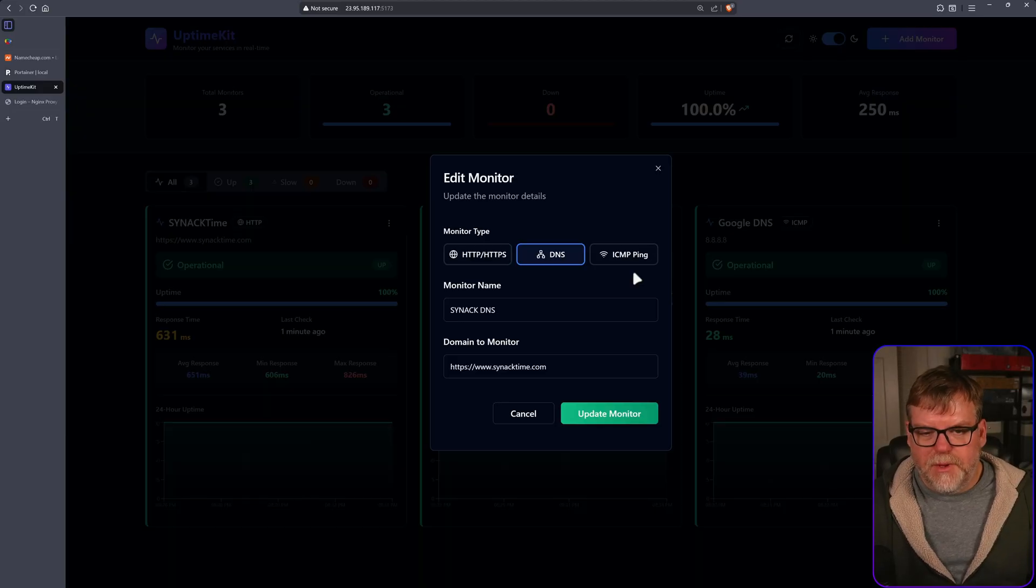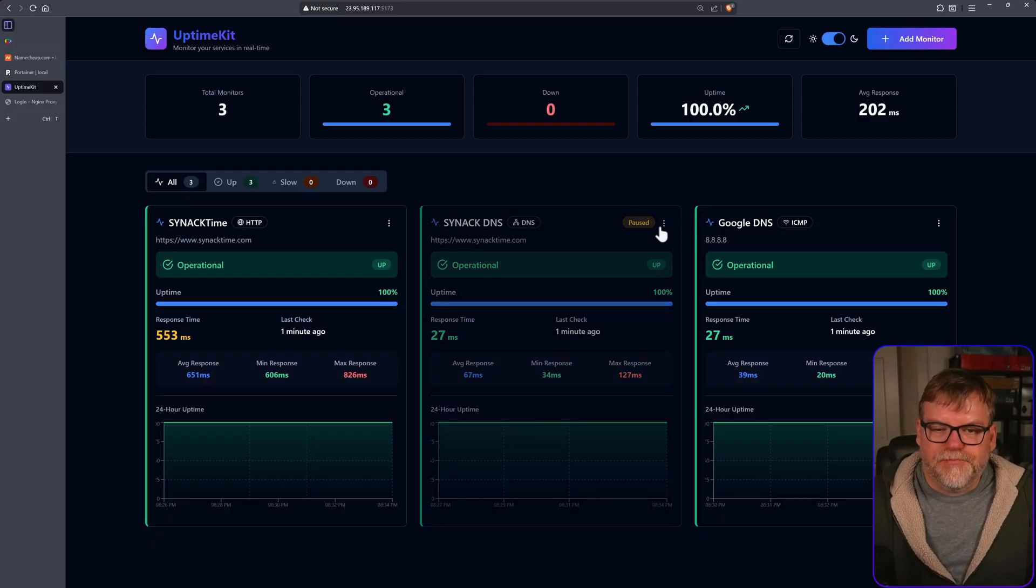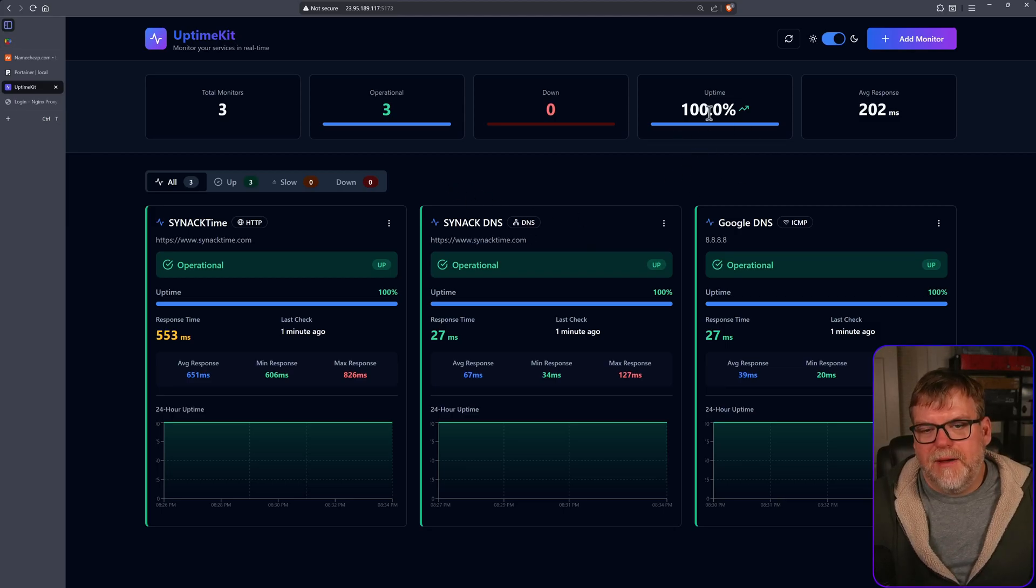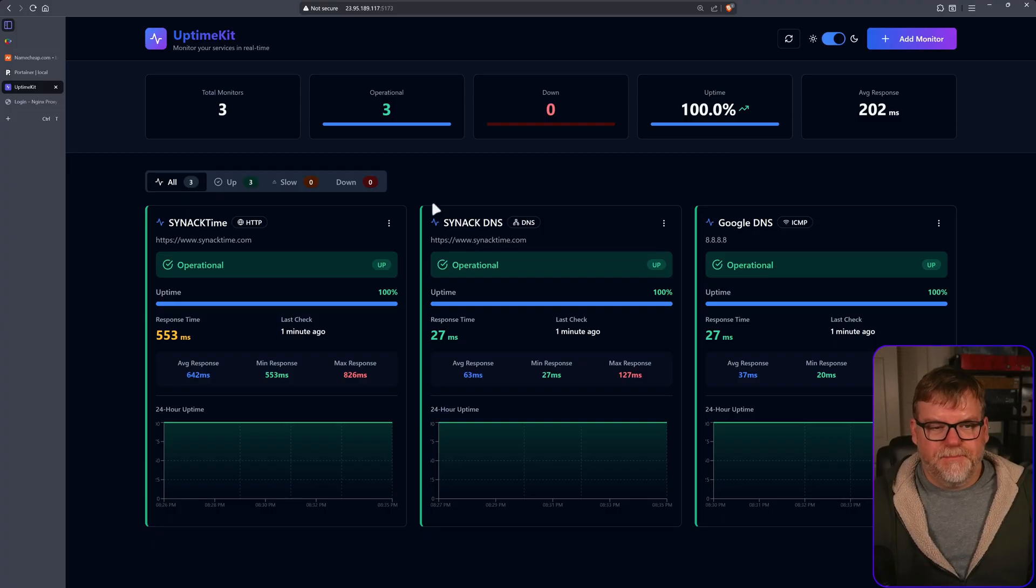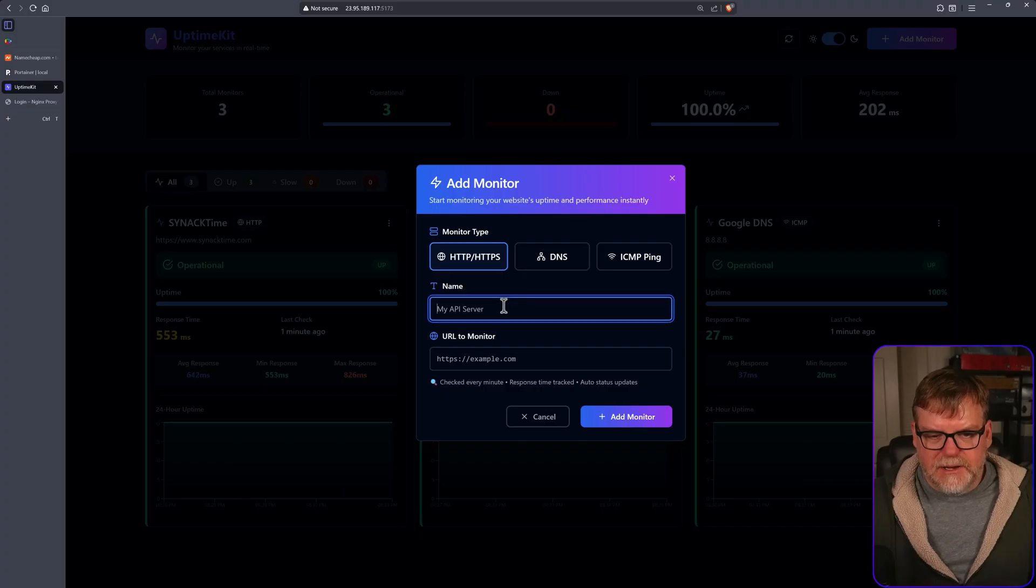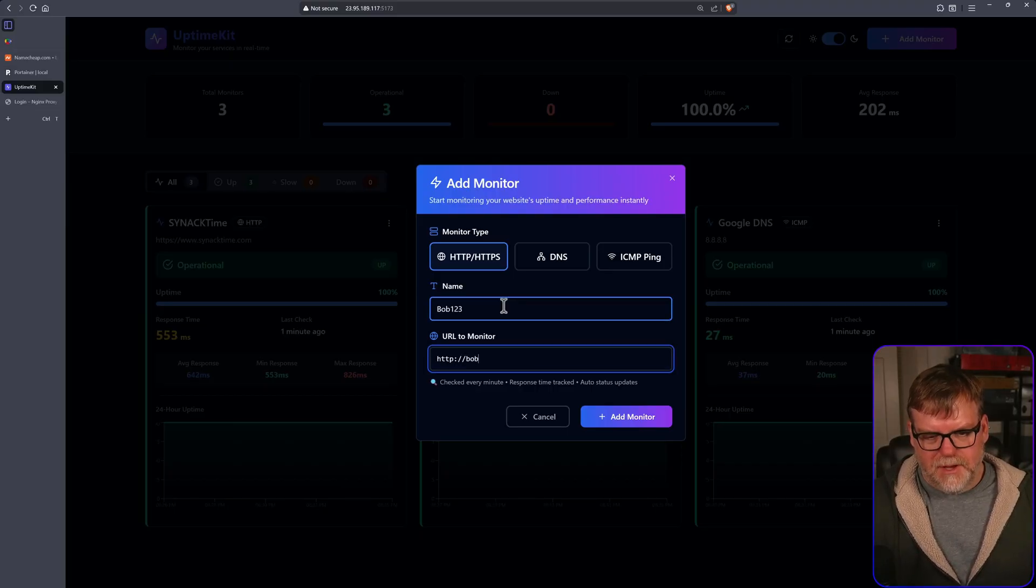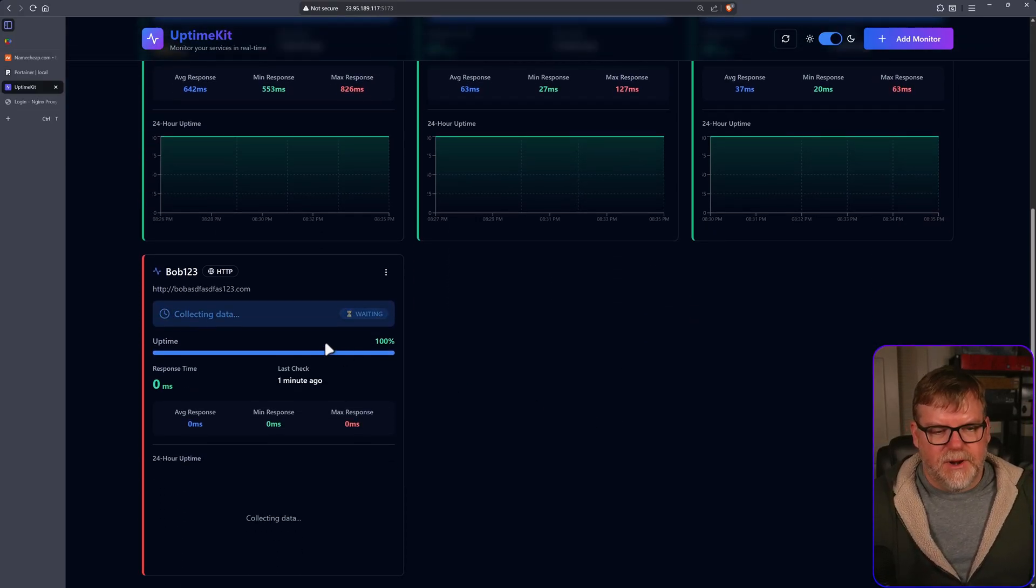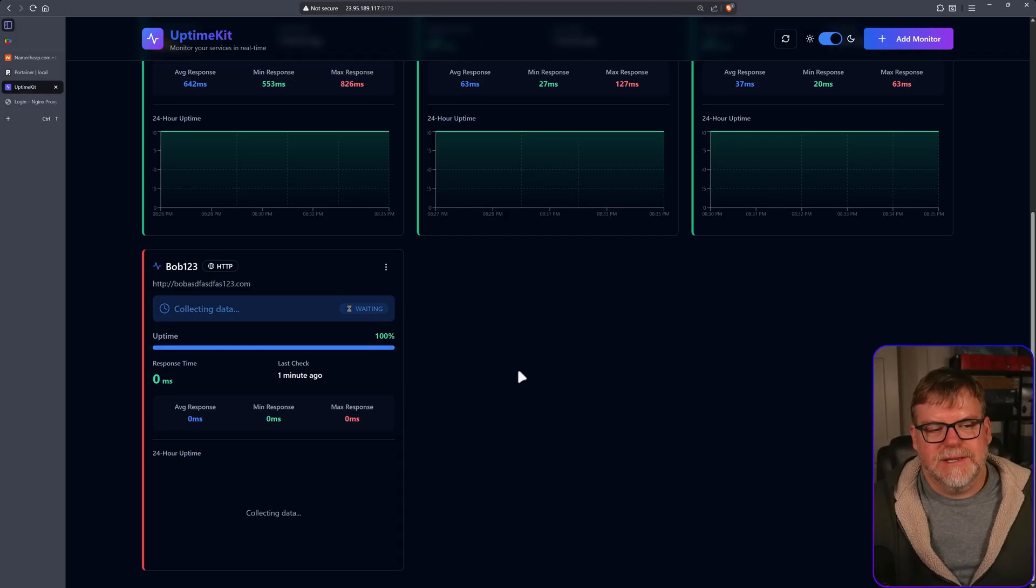From there, we can edit it, just make changes. Same thing as if we were setting it up and we can pause monitoring, resume it and then delete. Up here at the top, we have our uptime statistics. So on average, we have 100% uptime. Let's add a site that has no uptime. So let's add bob.com, Bob123. Let's see. HTTP. Bob. And we'll add that.